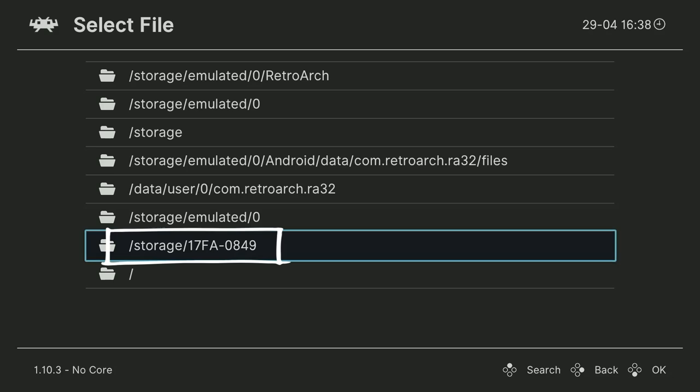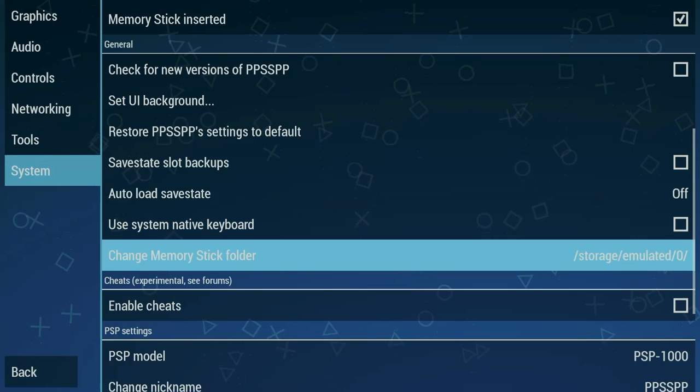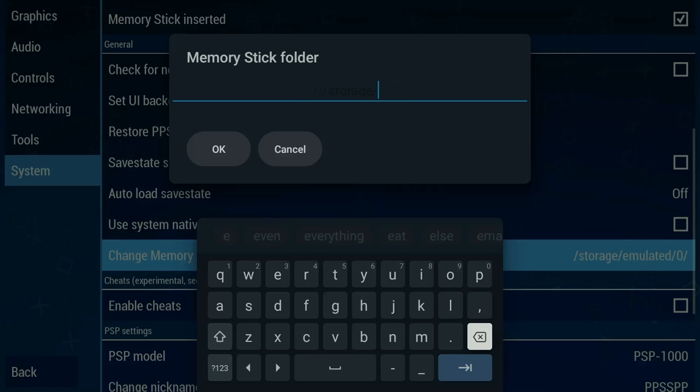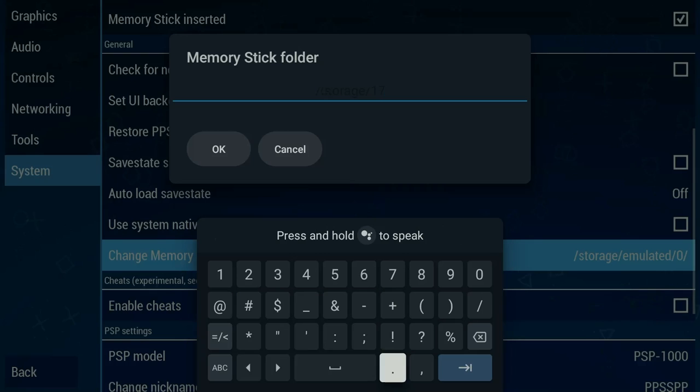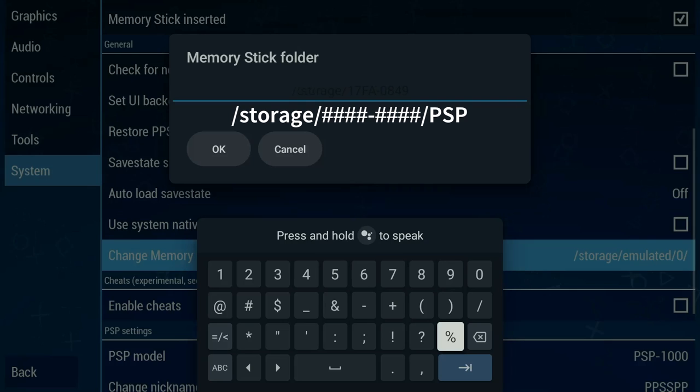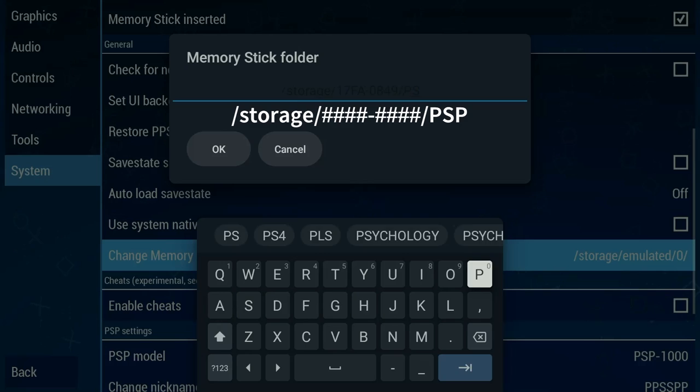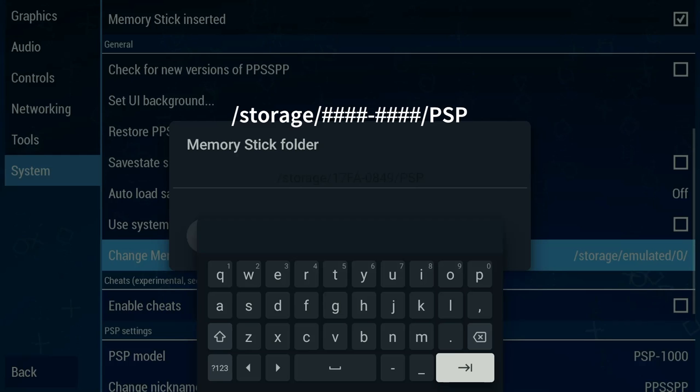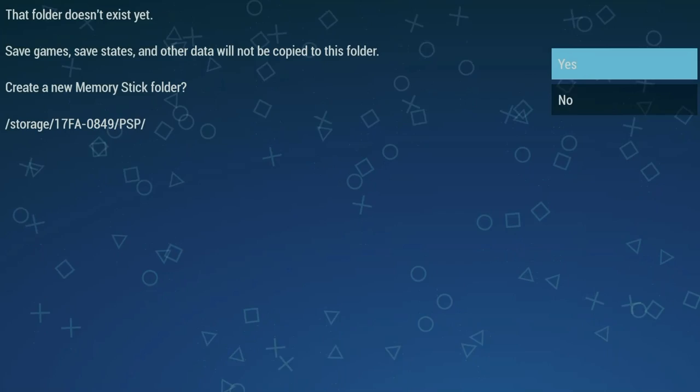Either write it down or take a picture of the name of your storage device as we will head back into PPSSPP and manually type in the name of the USB storage. So back in PPSSPP, under Settings and then System, head down to the option that says Change Memory Stick Folder. Here is where we will manually type in the path of our external drive. Just make sure to enter it slowly and carefully. It's very difficult to see the text here since it's dark text on a dark background. You're going to type in /storage/your eight character identifier. Now in my case it was 17FA-0849. After that, put a forward slash and PSP so we can create a PSP folder to store our games in.